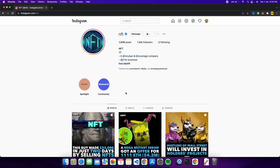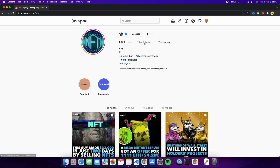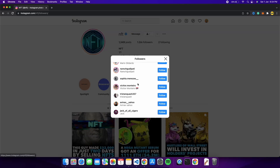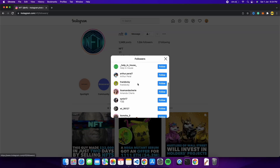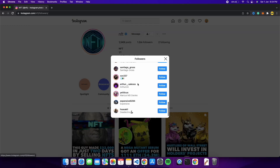We're going to do the same thing using bots. I'm not sure if people do this manually or with bots, but I'll show you using two bots: the first scrapes all the usernames from Instagram automatically, and the second uses those usernames to send messages.